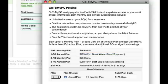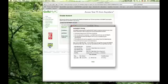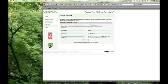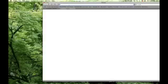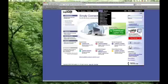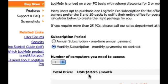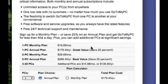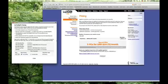Alternatively, the exact same program — and better — is available through LogMeIn. In terms of pricing, it's $12.95 versus GoToMyPC's $20 fee.